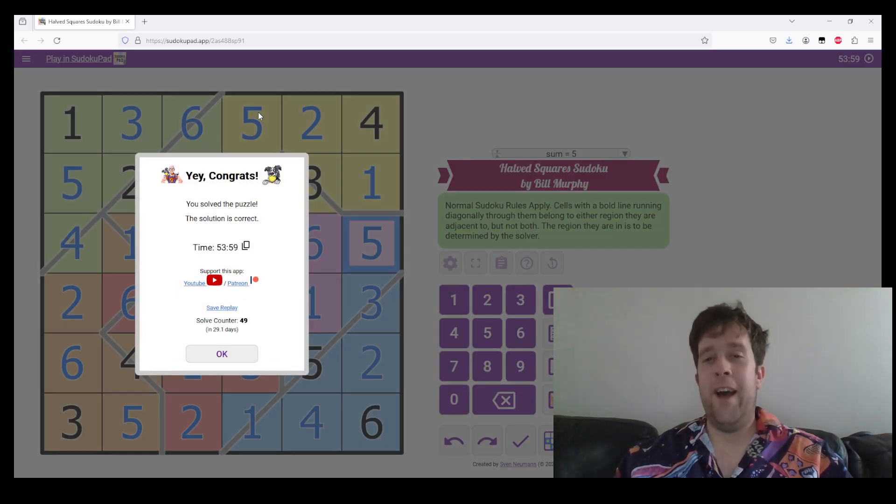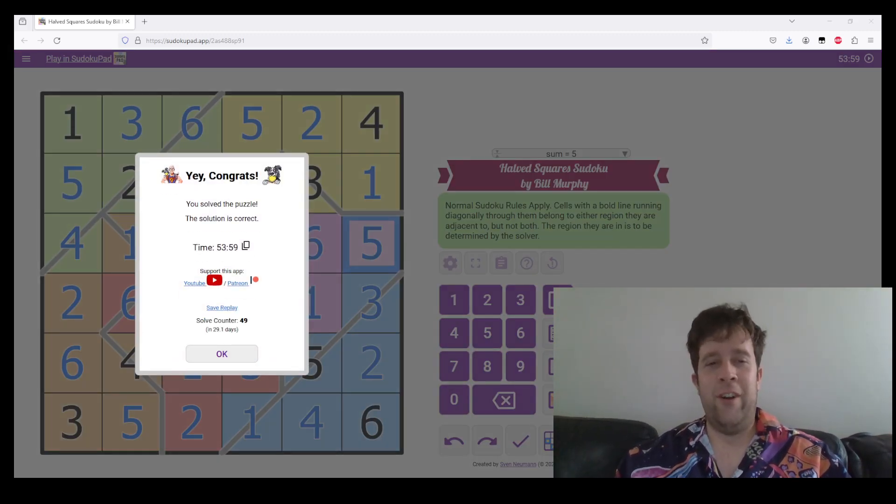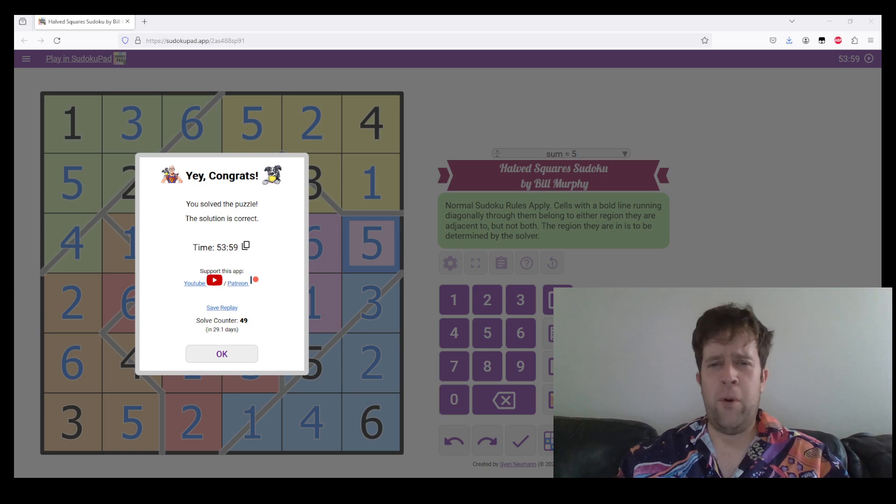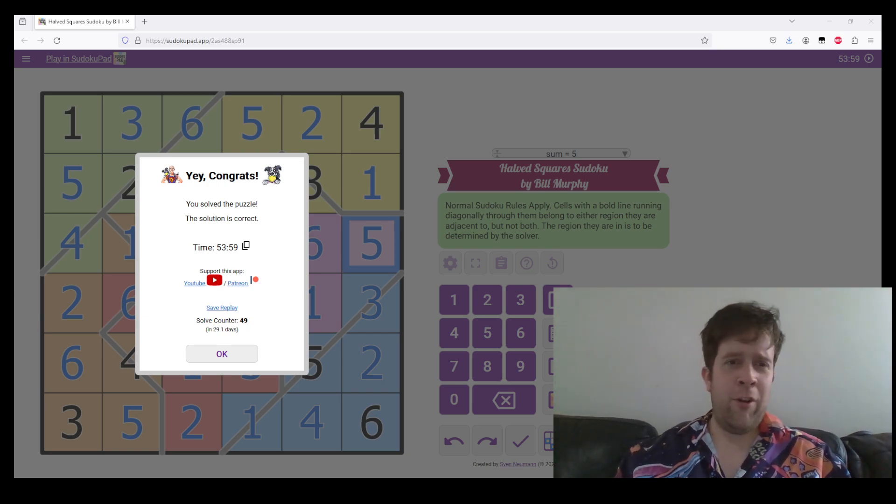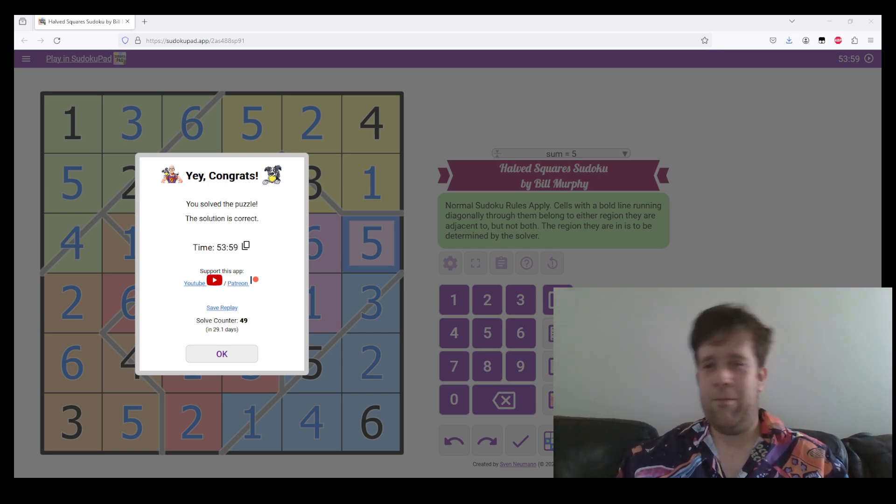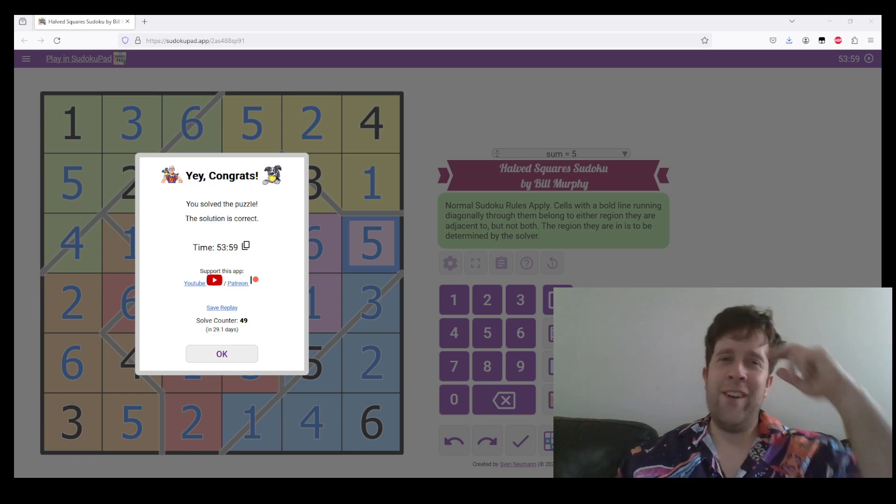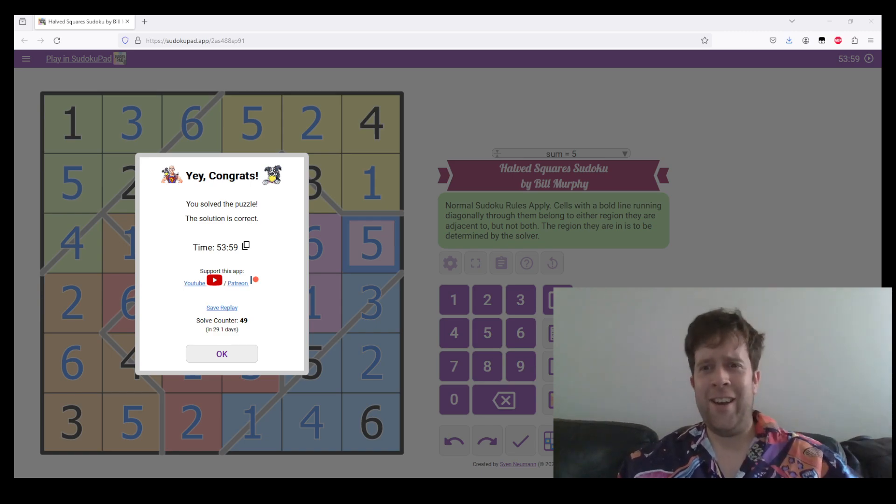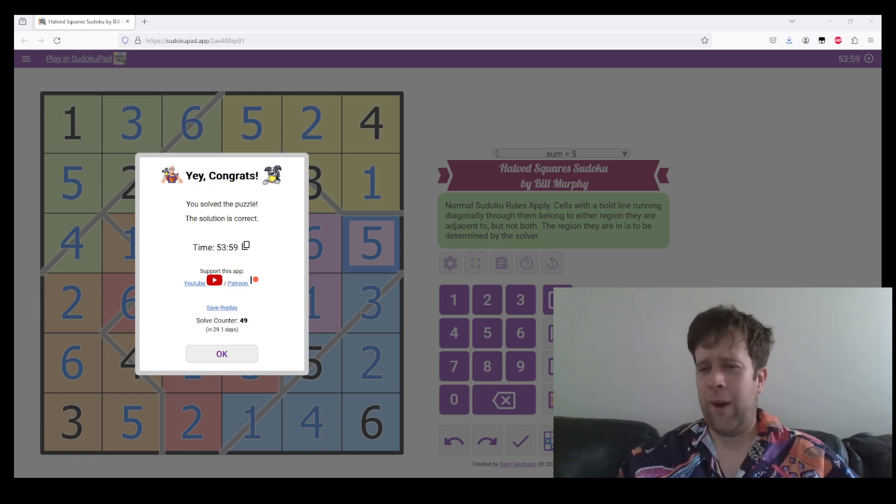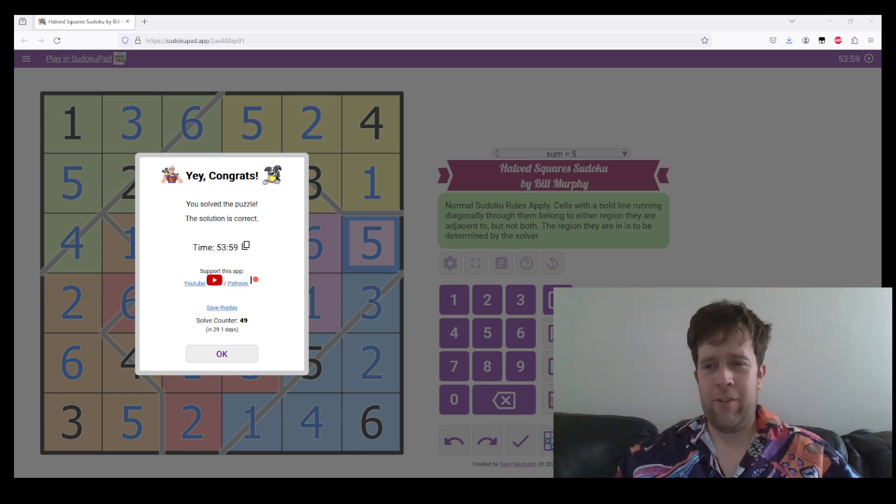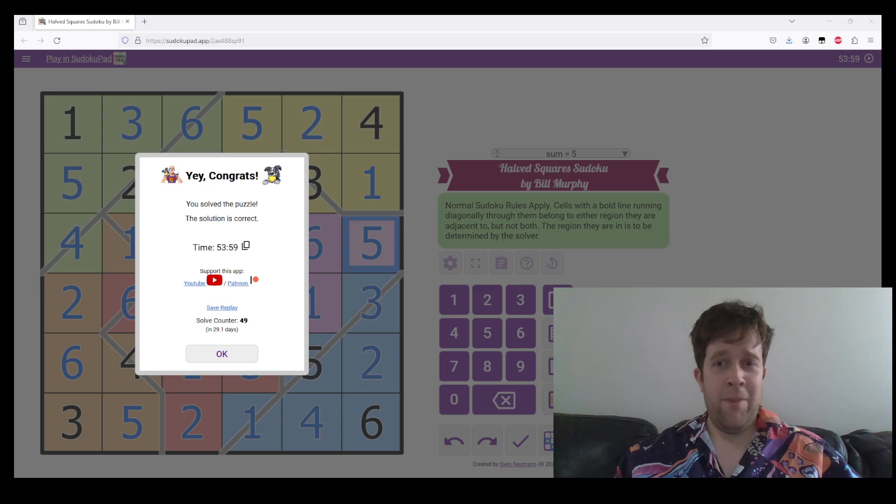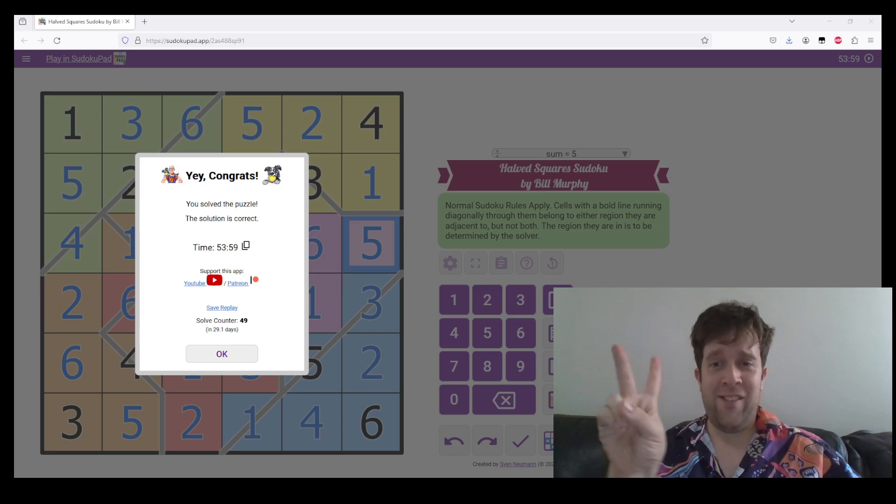And that is Half Squares Sudoku. Thank you for watching. Feel free to drop a comment, or you know, like, tell your friends about the wonderful wide world of variant Sudoku. But until then, peace, and I will catch you on the flip side.